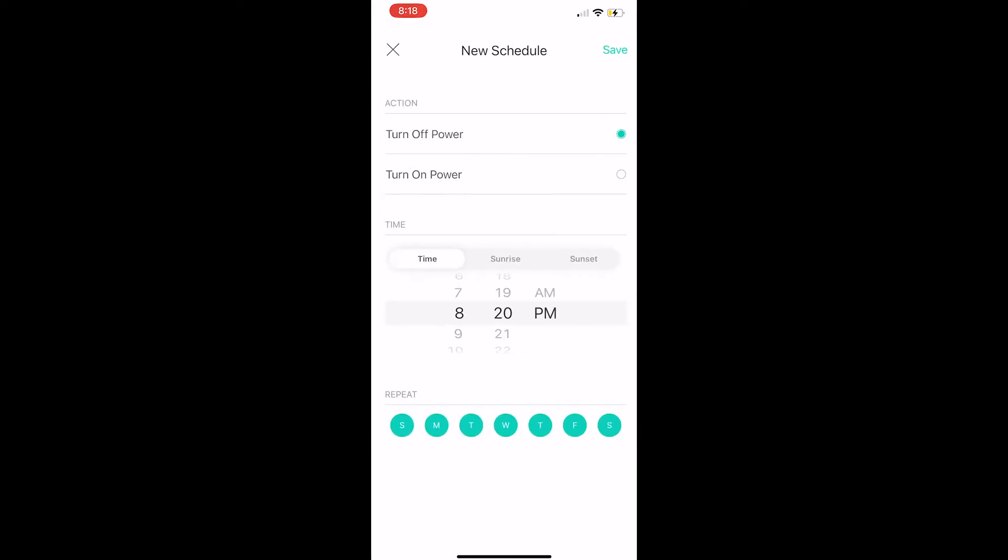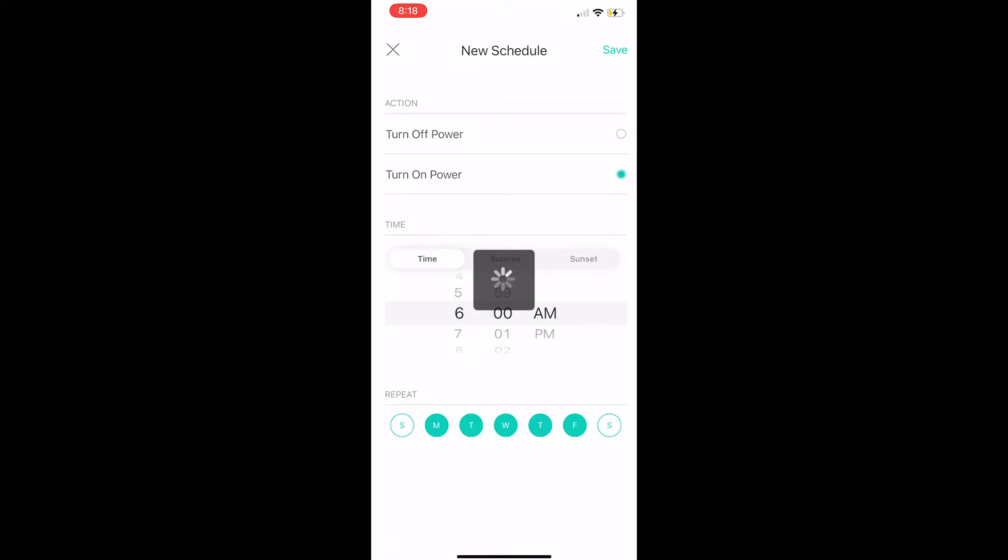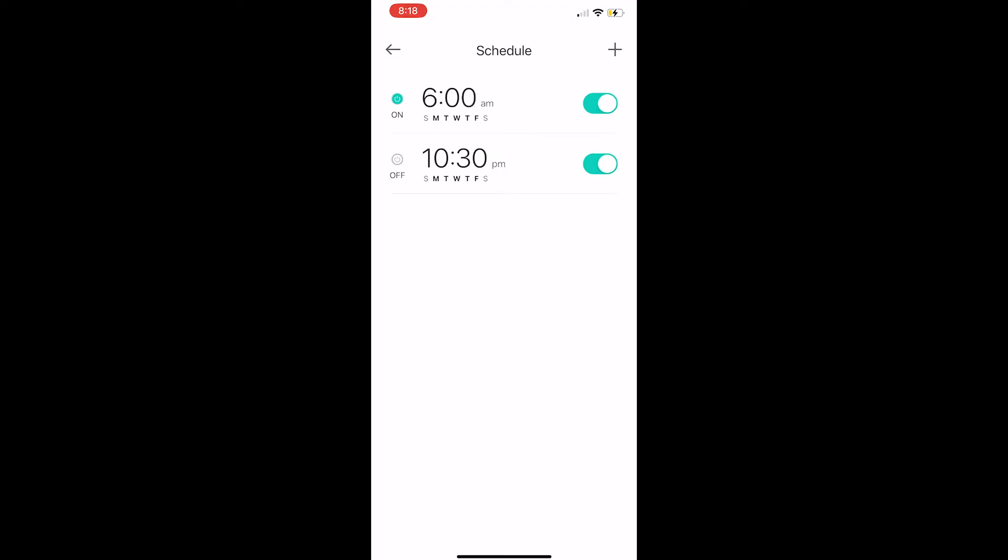Now we'll set up for when we want our timer to go on. Select the plus sign again. We'll have our lamp go on at 6 o'clock AM and we'll also do that Monday through Friday. So it will go on at 6 AM and off at 10 PM.